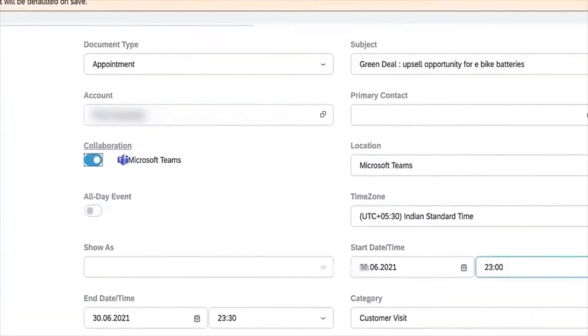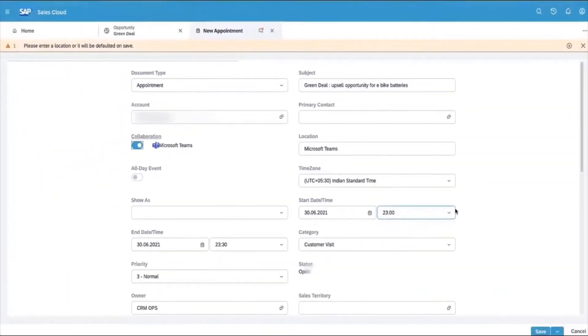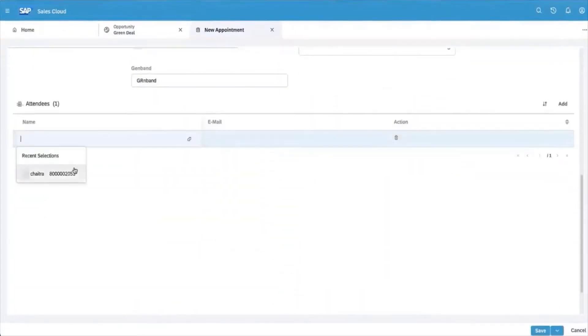Here you can see the option for Teams collaboration and ensure all the mandatory fields are filled in. Add the attendees and save.